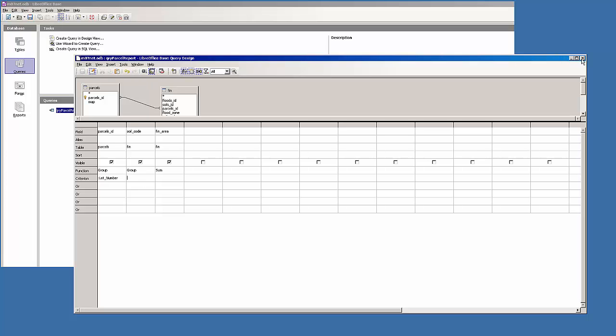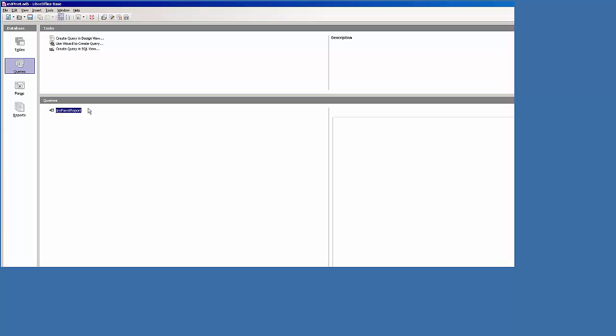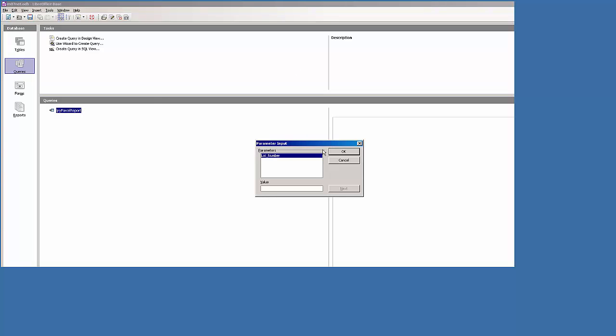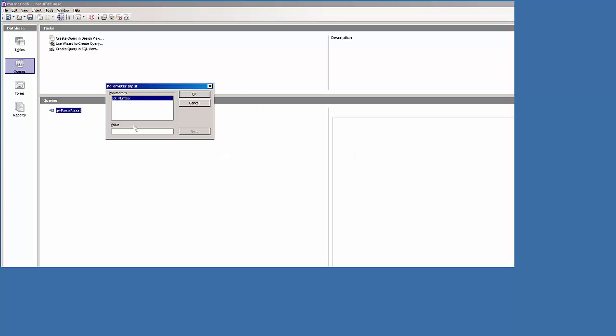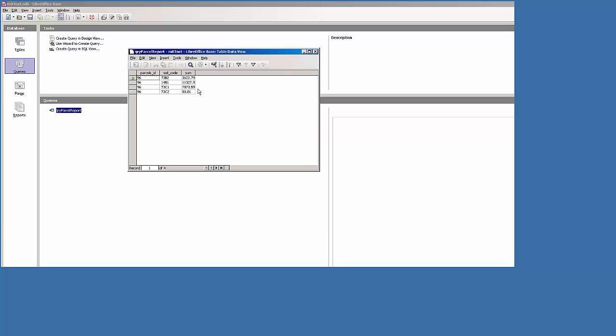And I'll close it. And now when I run it, the user is prompted, well what lot are you interested in? So I can go 96 and go OK. And if they were interested in another lot, they can hit the recycle button here or refresh button.